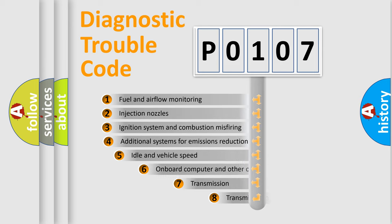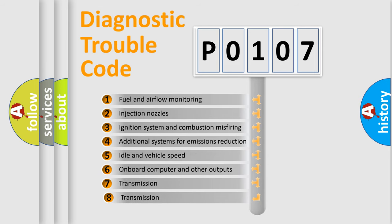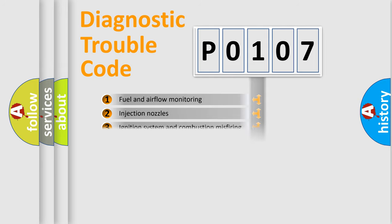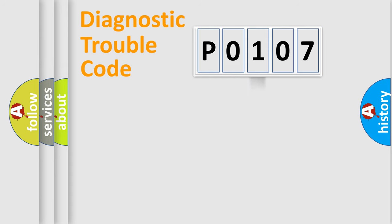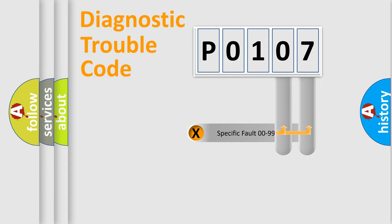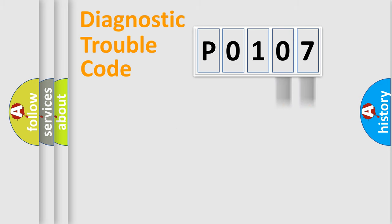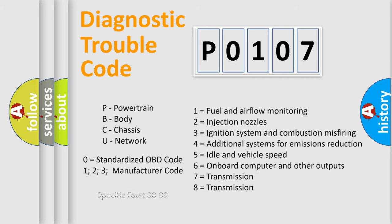The third character specifies a subset of errors. The distribution shown is valid only for the standardized DTC code. Only the last two characters define the specific fault of the group. Let's not forget that such a division is valid only if the second character code is expressed by the number zero.